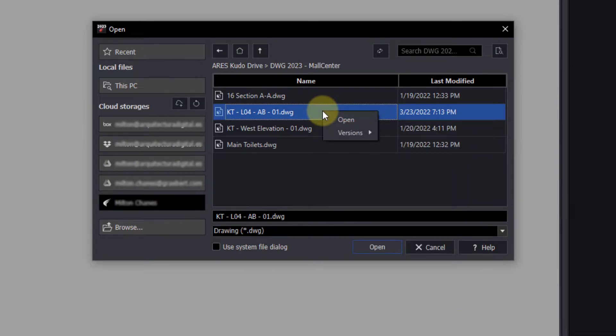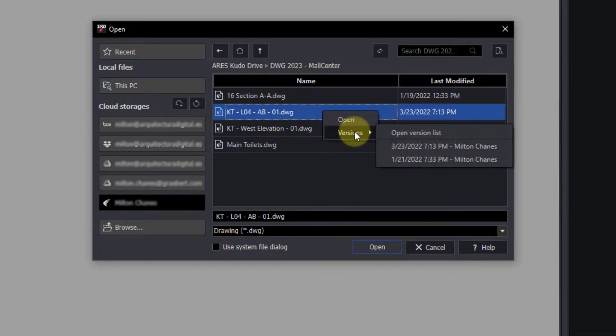With a right-click, we can also access older versions of the files, if they exist. Now we open it.